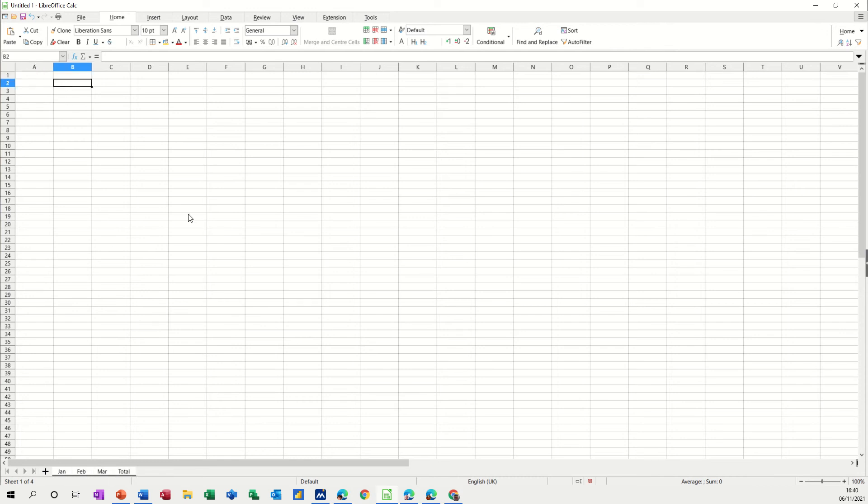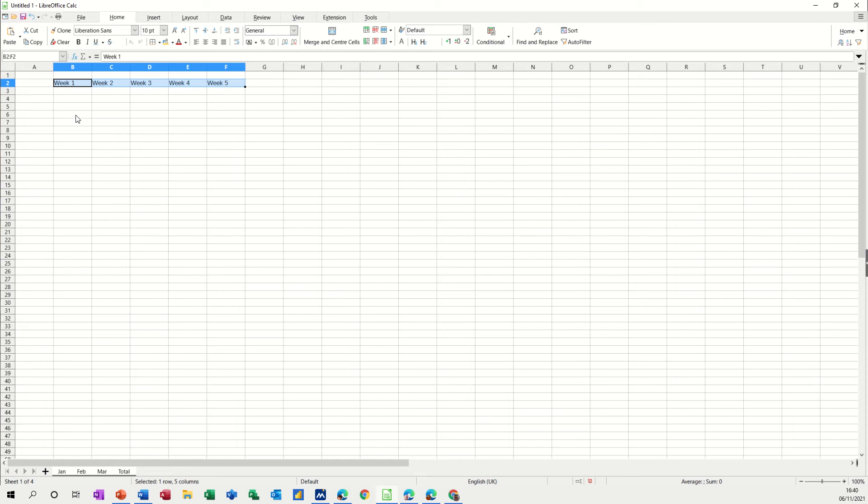Now, what I'm going to put in the top here in B2, I want to go on every sheet so I'm just going to go week one there and then if I get the little cross in the corner, pull that across to week five and then after that I want the word total.